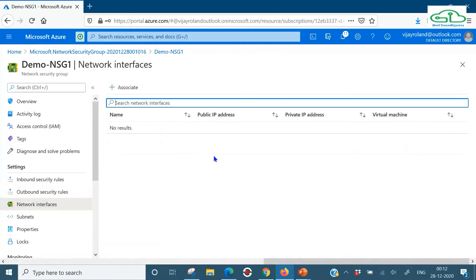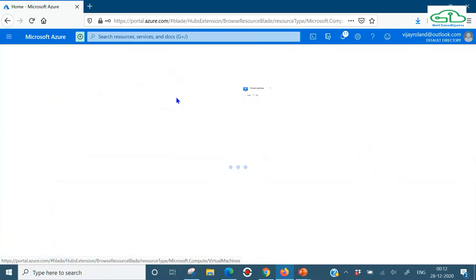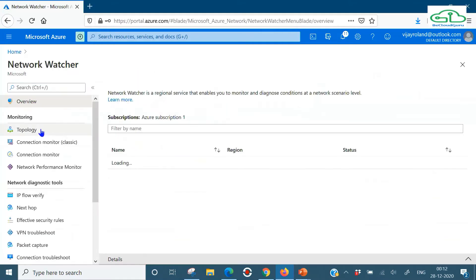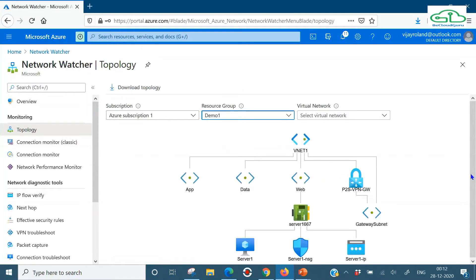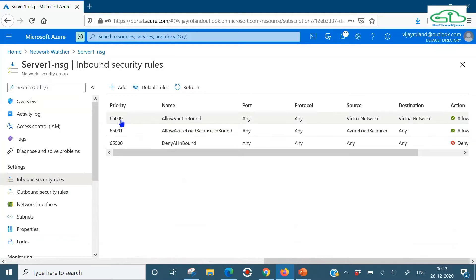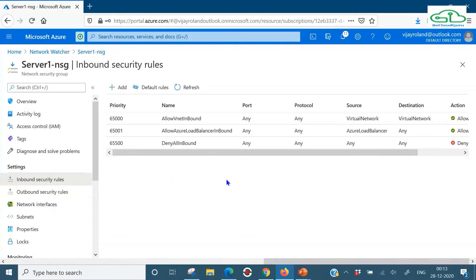Currently this NSG is not attached to any NIC or subnet, so it won't affect anyone. Let's look at a server I've already prepared. Here's its public and private IP addresses. Going to Network Watcher topology, selecting my resource group, we can see the server has a 'server1-NSG' that was created along with the server and is attached at the NIC level. There's nothing at the subnet level. Looking at the inbound security rules, there's nothing allowing RDP here.